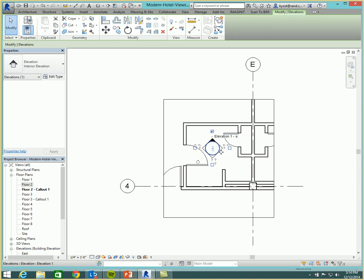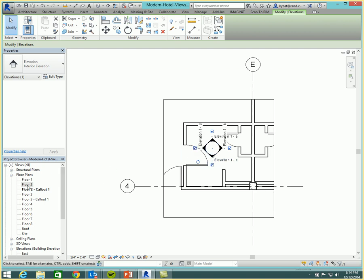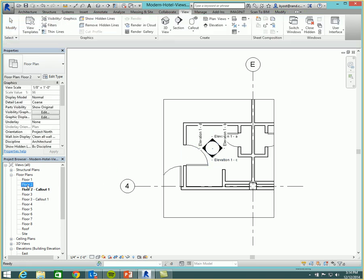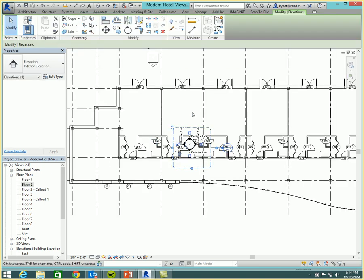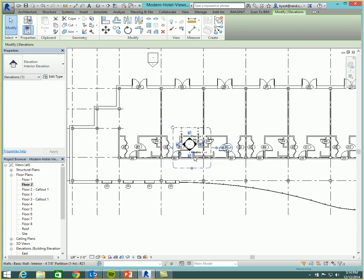And so I place the elevation, and I get my markers. And as most of you know, when we go back to our main floor plan, this interior elevation marker can be a little bit on the beefy side. And maybe I'd like to just hide that one interior elevation marker that's a little bit too large.